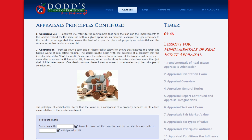Contribution. Perhaps you've seen one of those reality TV shows that illustrate the rough and tumble world of real estate flipping. The story usually begins with the purchase of a property that the investor intends to flip for profit. Sometimes the outcome turns in favor of the investor, but other stories show investors who lose more than just their initial investment. One classic mistake these investors make is to misunderstand the principle of contribution.